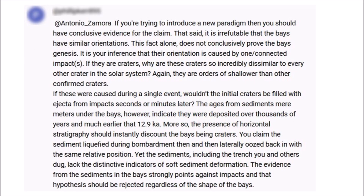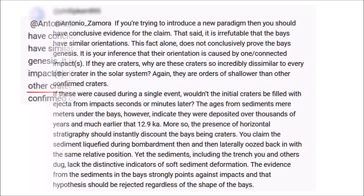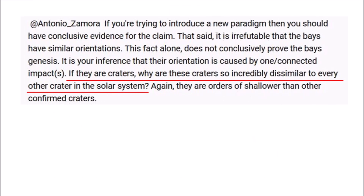I get many comments about my videos. Some are notes of encouragement or questions that are easy to answer, but sometimes I get long notes that challenge the premises of the glacier ice impact hypothesis. This comment from a professional geologist requires careful consideration. The note says: if you are trying to introduce a new paradigm, then you should have conclusive evidence for the claim.